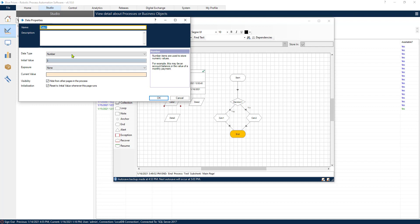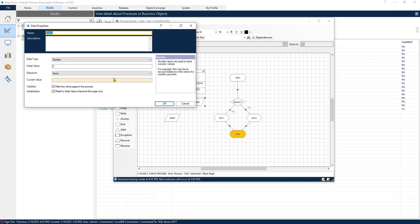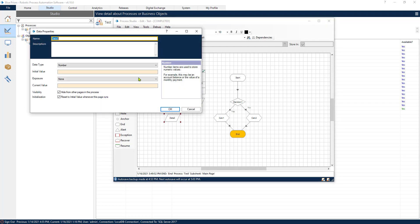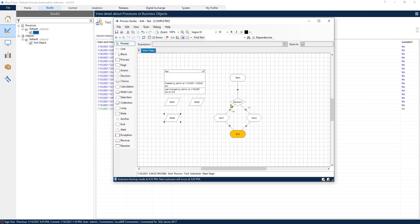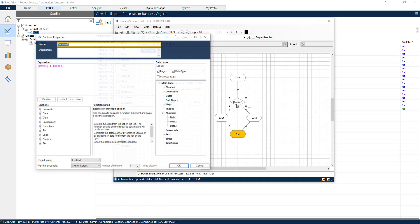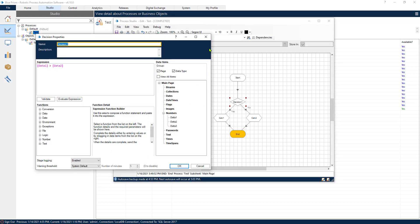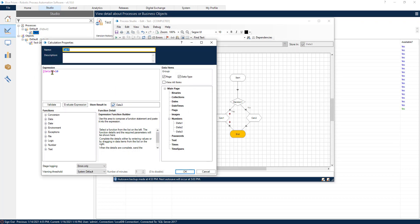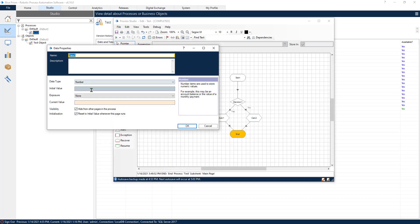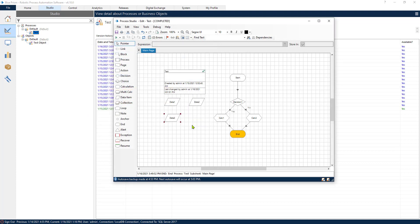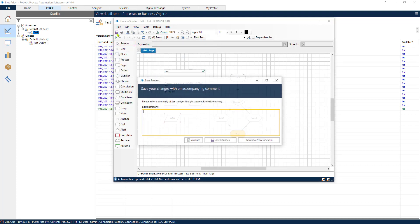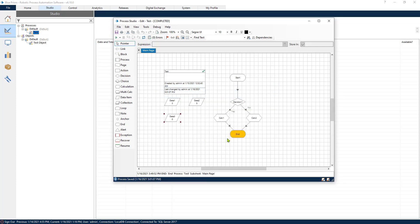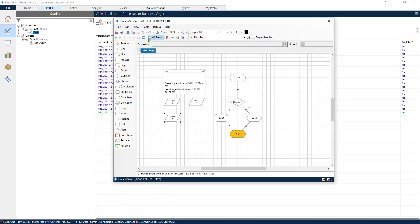Now just to give you a sneak peek at the data variables: data one is three and data two is five, while for data three we don't have anything. Data three is not going to work like this, we're going to have to initialize it with a zero. Perfect, like this everything should work. Let's save our process and refresh it and run it.